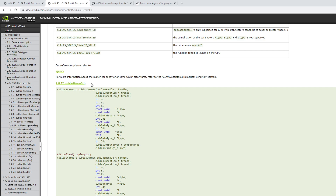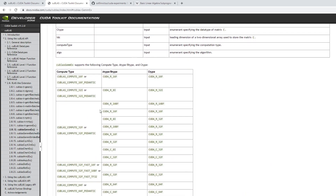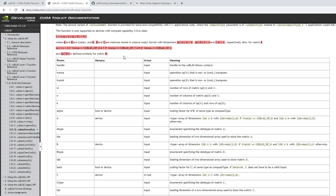However, there are certain limitations of this library. First, looking at the data types it supports — it supports a ton of data types but the output is not int8. Int8 output is important when you want to quantize your data types. Quantization helps for increasing performance, especially when using embedded devices or mobile phones. So if you want int8 output, cuBLAS does not support that.